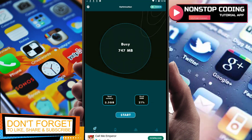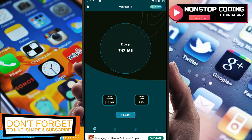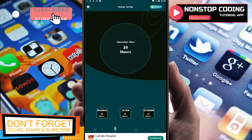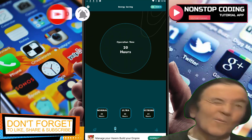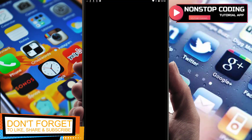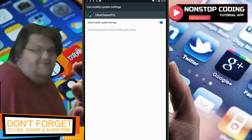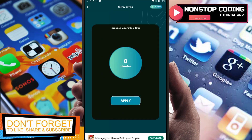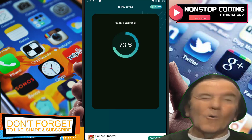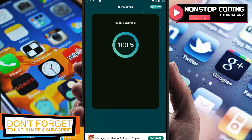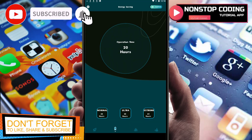We are on the Optimization tab. Here is the Energy Saving section: Normal gives 20 hours, Ultra gives 30 hours, and Extreme gives 64 hours. For Normal mode, you have to enable 'Allow System Modification' for the battery optimization to work. Let's apply it — it's going to check your phone. Done.